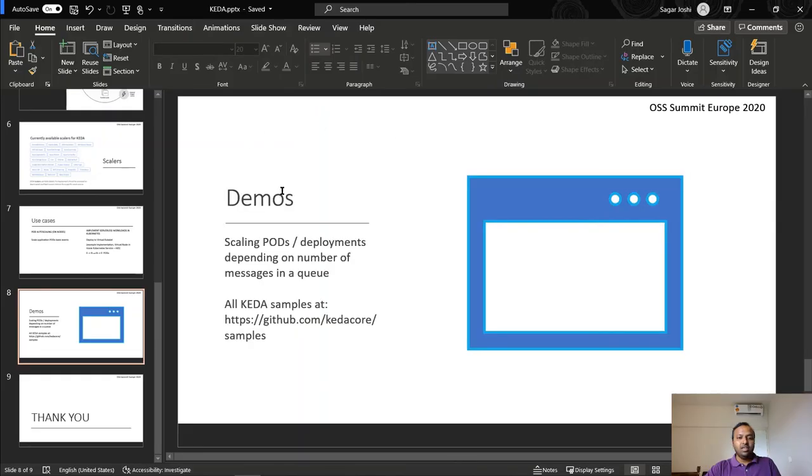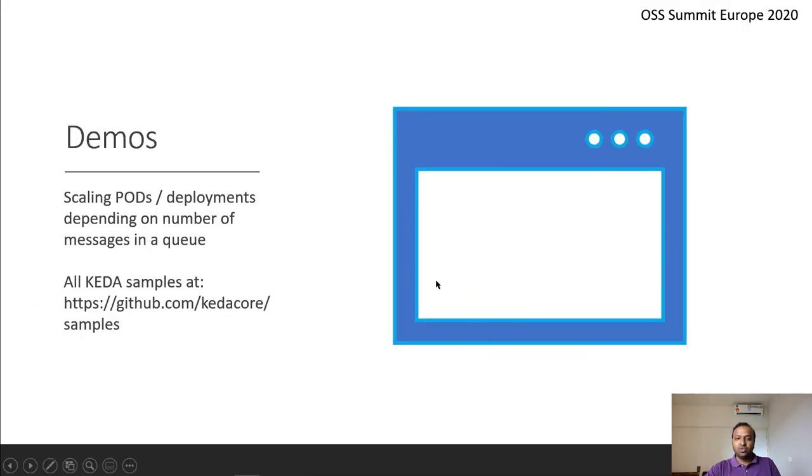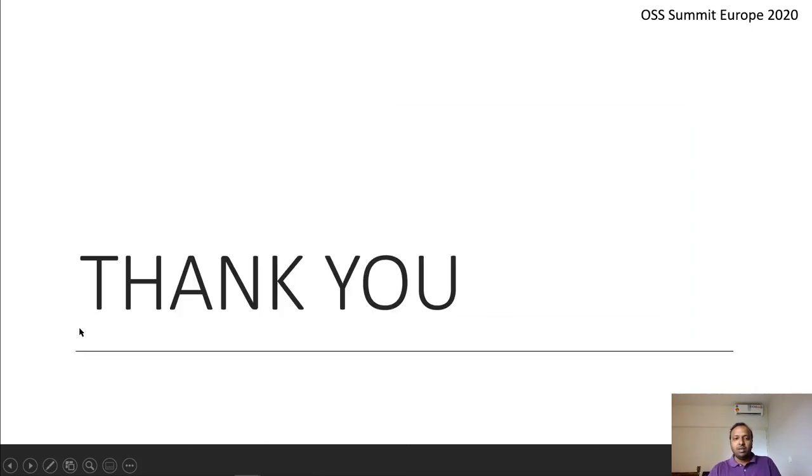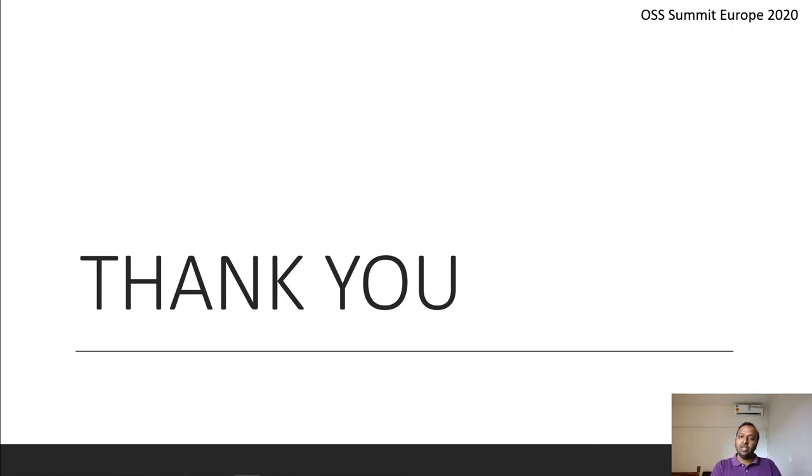So that was the demo and I highly encourage you to go and explore all the samples of KEDA on github.com/kedacore/samples. Please feel free to reach out to me in case you have any questions or concerns and I'll be happy to answer them. Thank you for being a great audience and I hope you have a great conference ahead. Thank you very much.